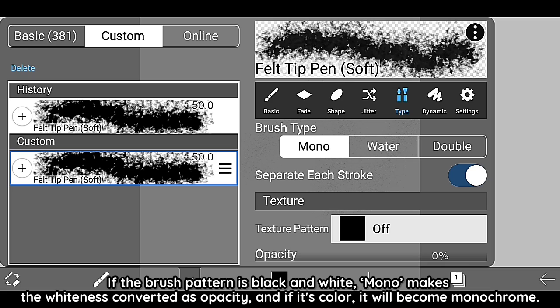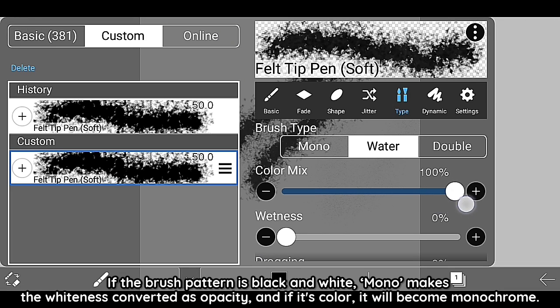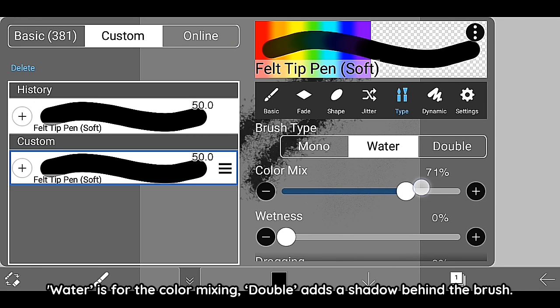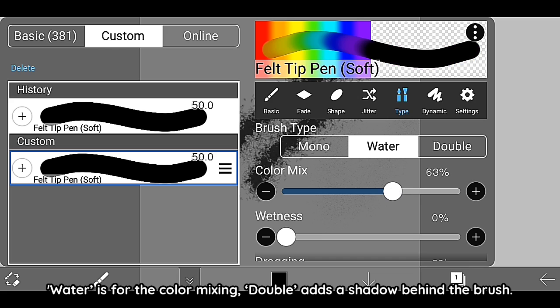If the brush pattern is black and white, Mono makes the whiteness converted as opacity, and if it's color it will become monochrome. Water is for color mixing. Double adds a shadow behind the brush.